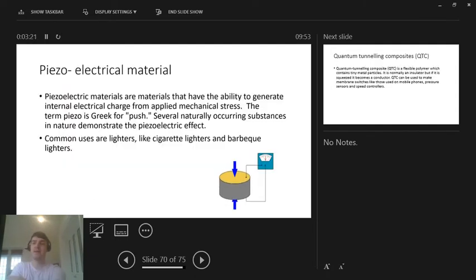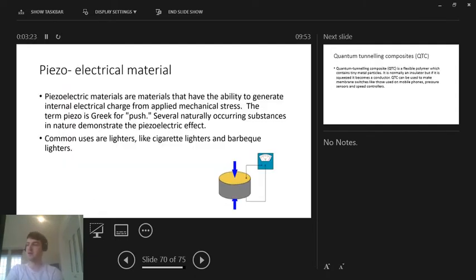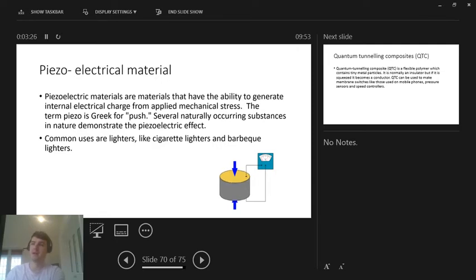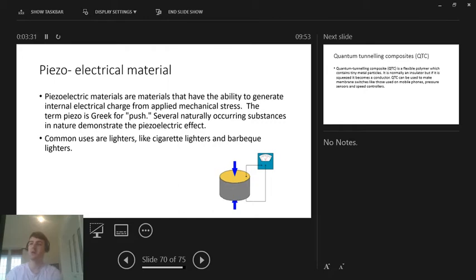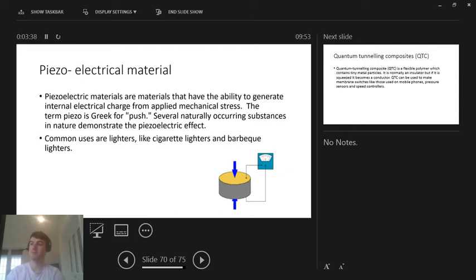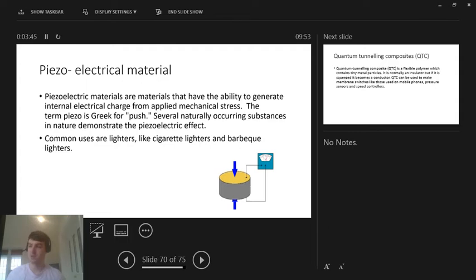Next one, piezo-electrical material. This one is probably new to us, but piezo-electrical materials are materials that have the ability to generate internal electrical charge from applied mechanical stress. The term piezo is Greek for push. Several naturally occurring substances in nature demonstrate the piezo-electrical effect. So we don't need to know why this works, how this works, we just need to be familiar with what it is.